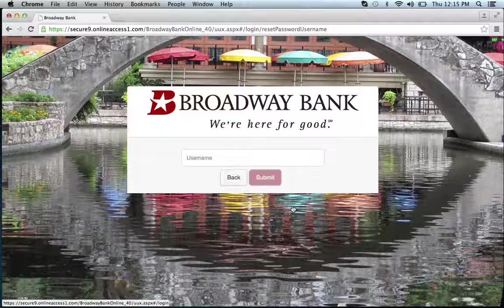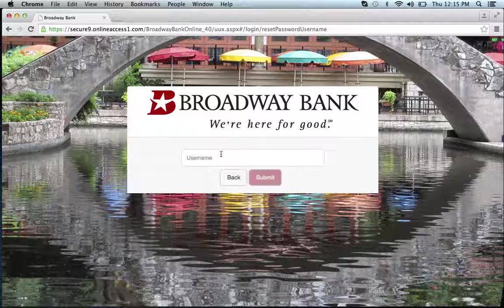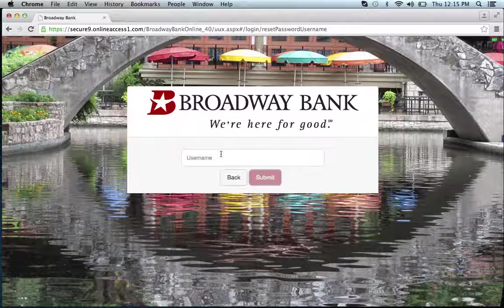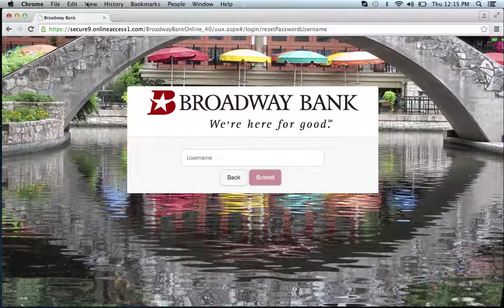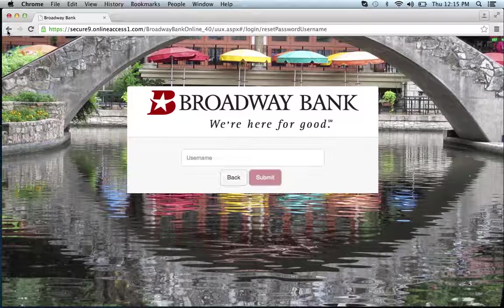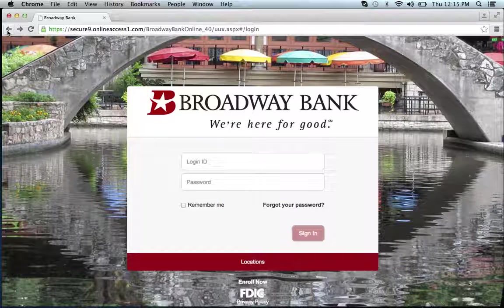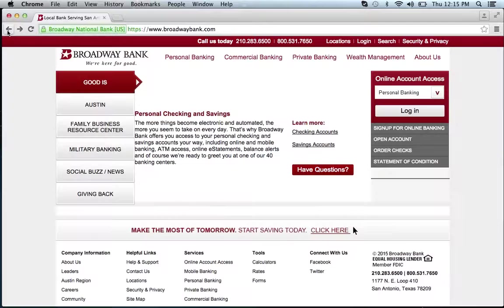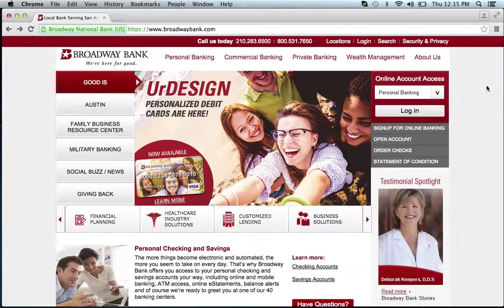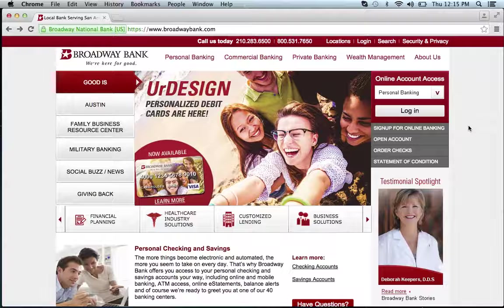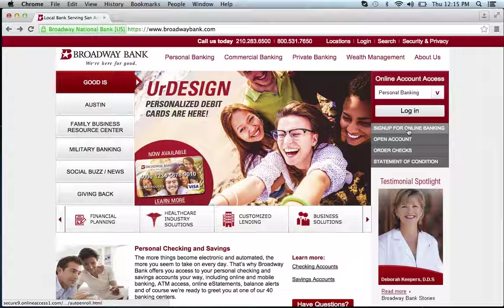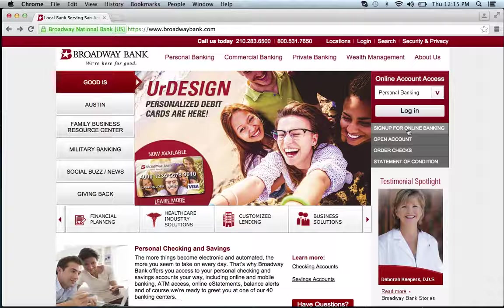It will ask you to provide your username, then click submit. If you need to enroll in the online banking program for Broadway Bank, you go to sign up for online banking.